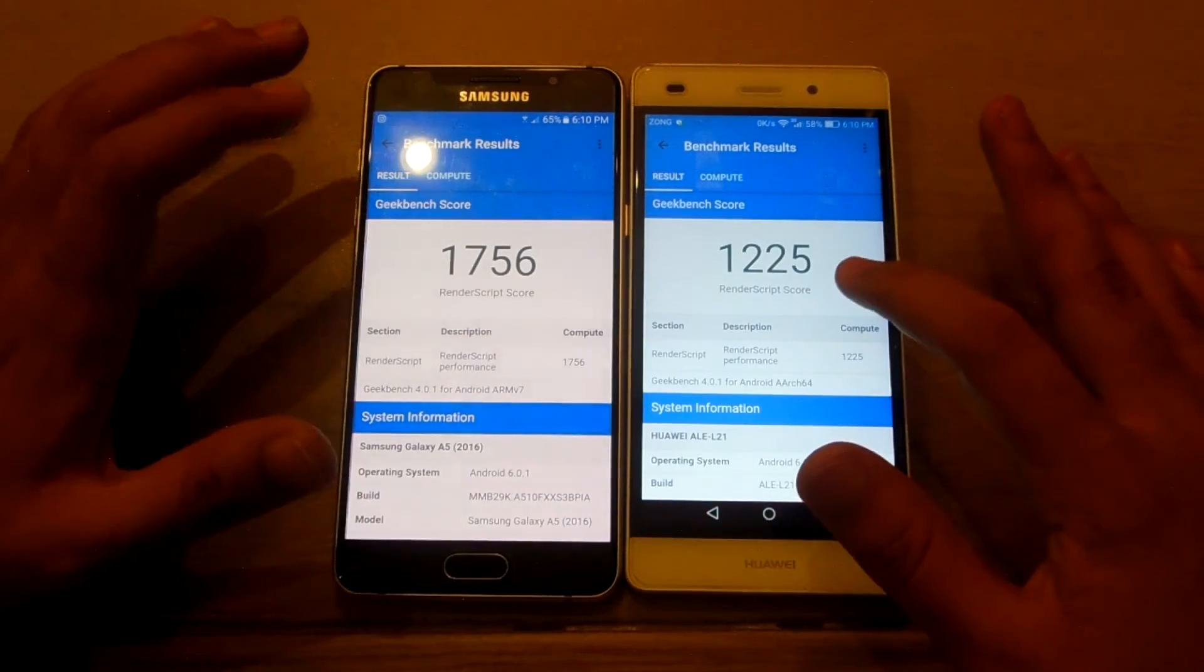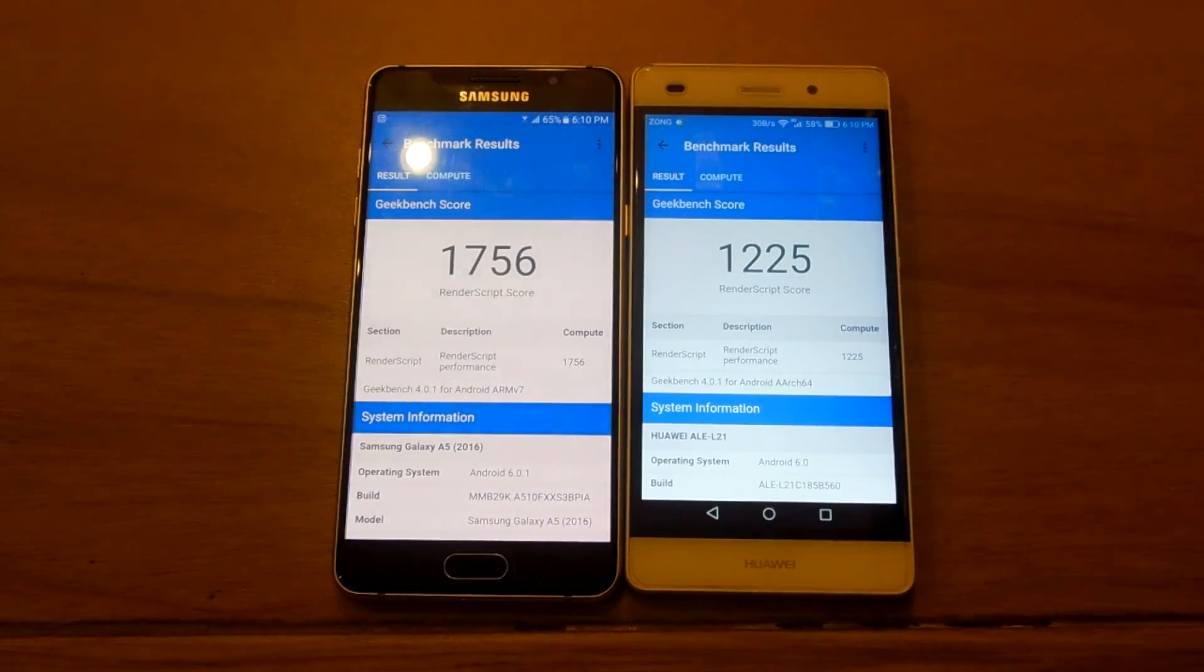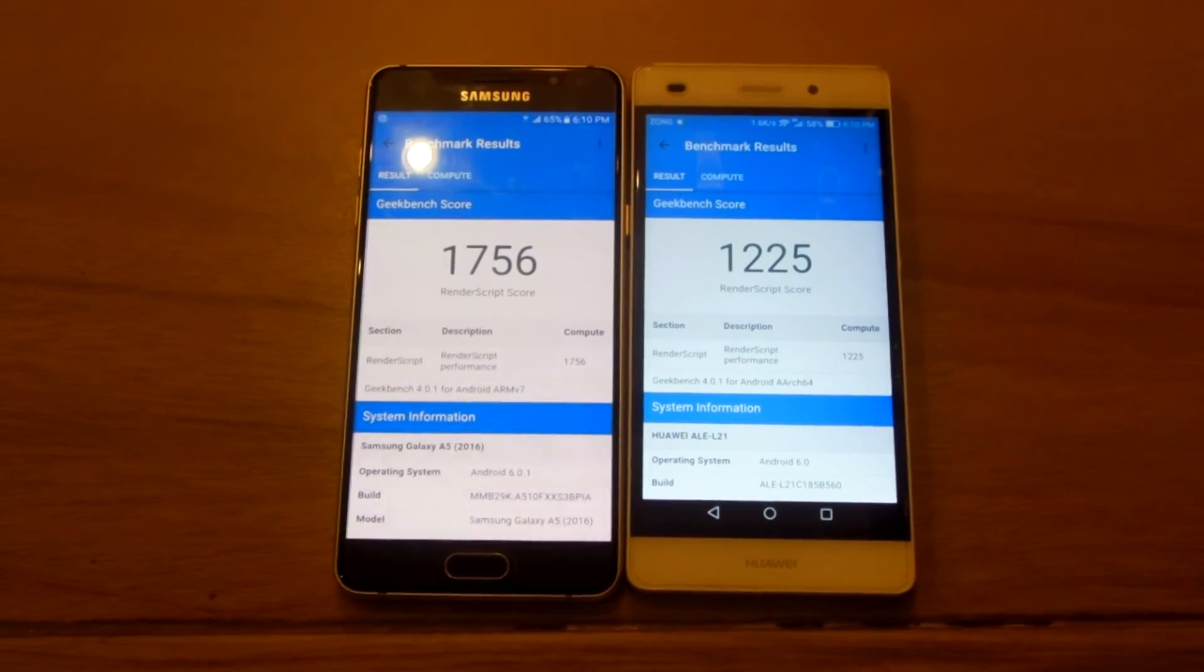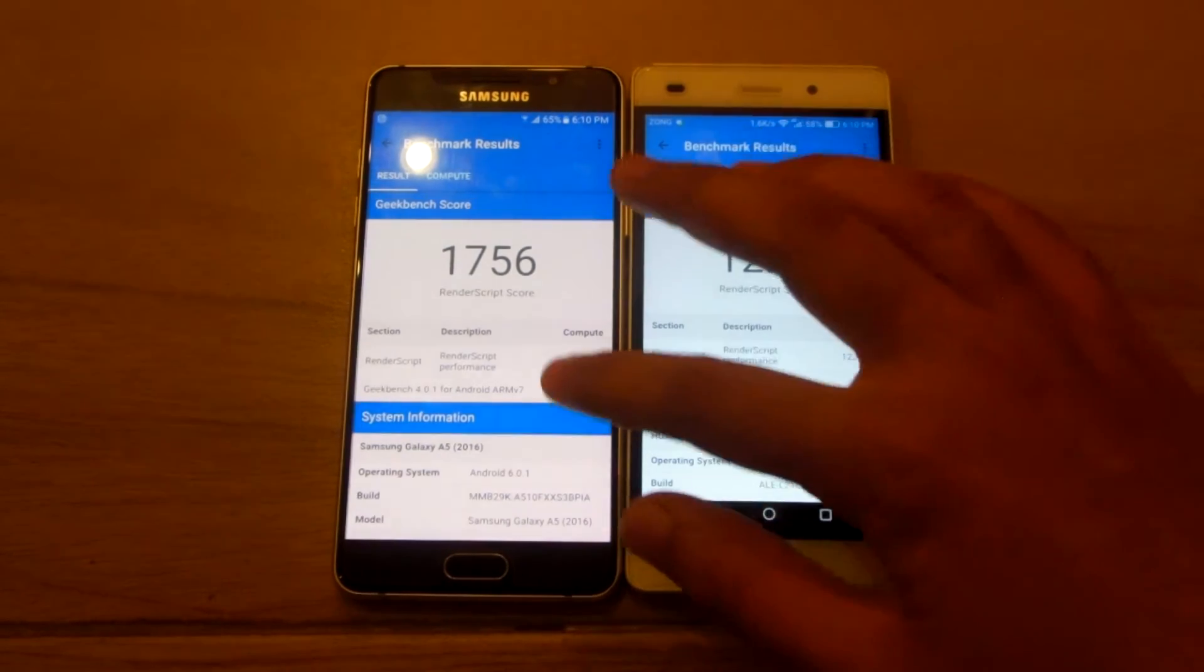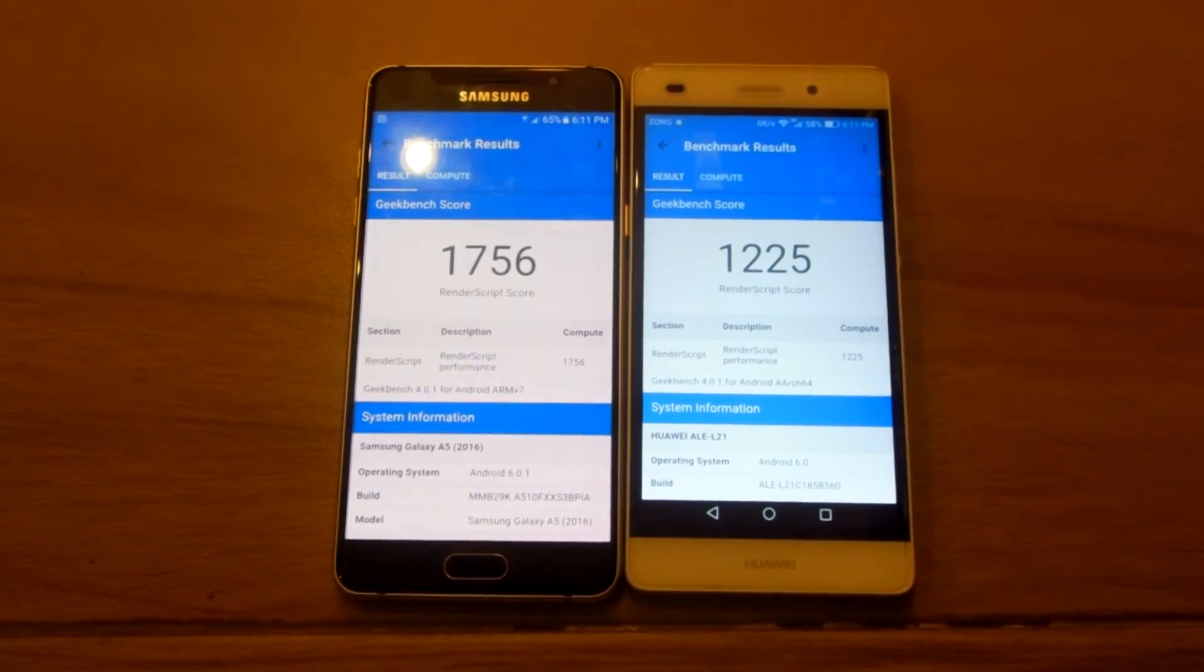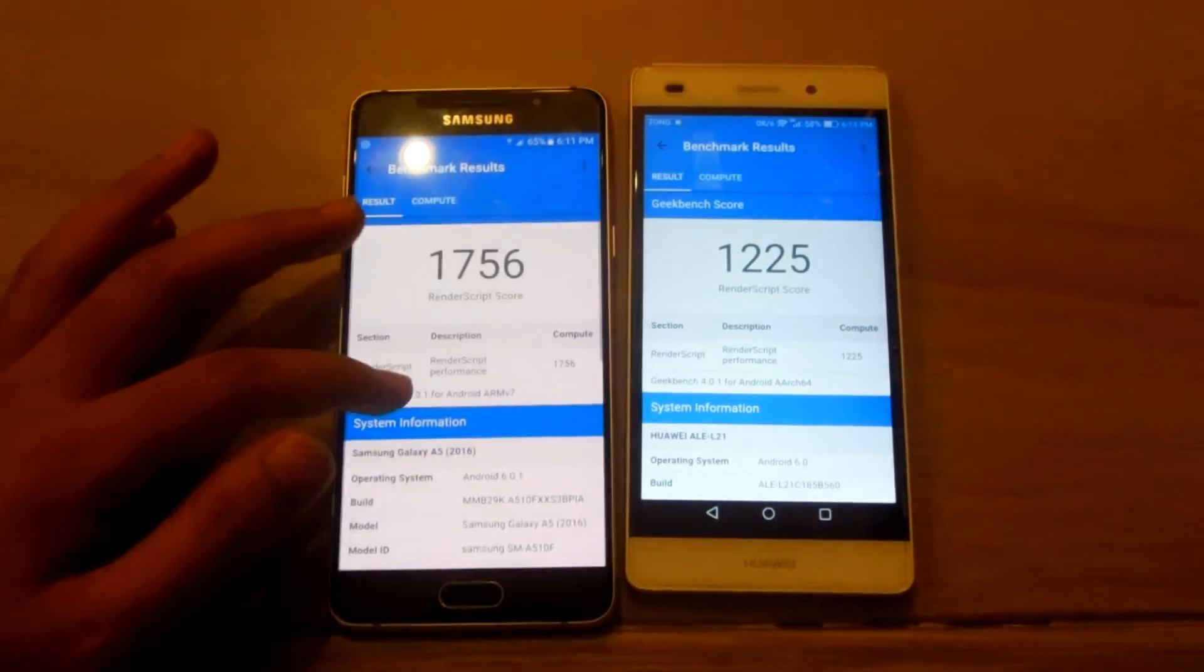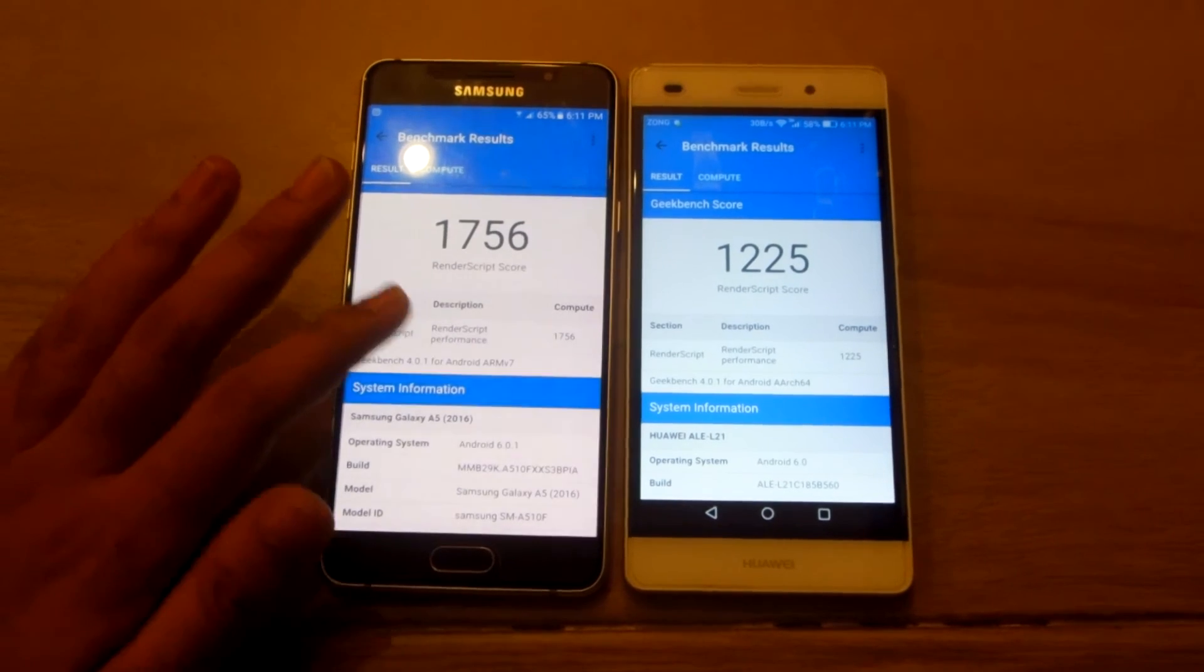The render script score on the Huawei P8 Lite is 1225. So this is like not much of a big difference, this is not a great difference. But still, the A5 2016 has a better GPU score so it will be better in gaming.